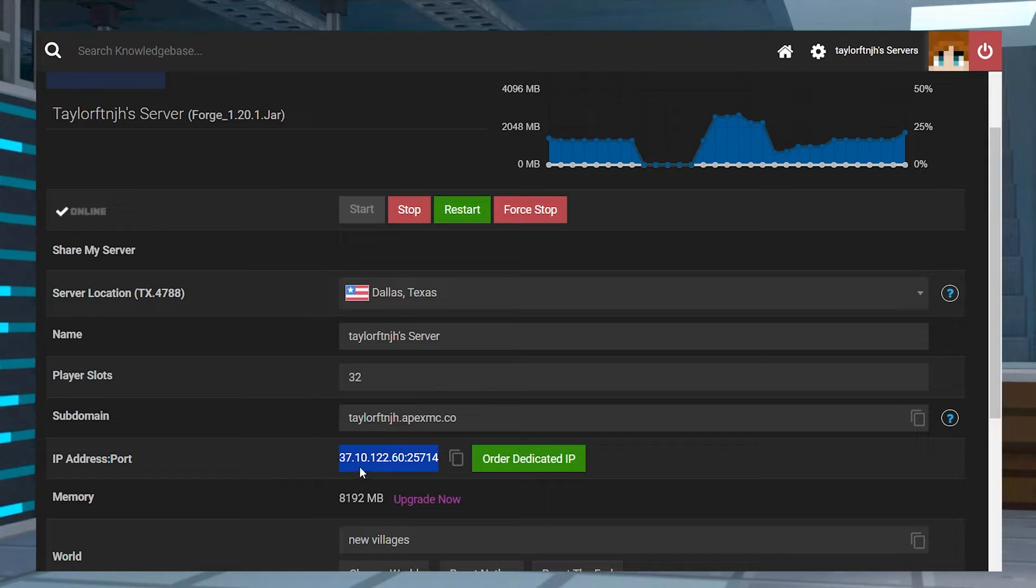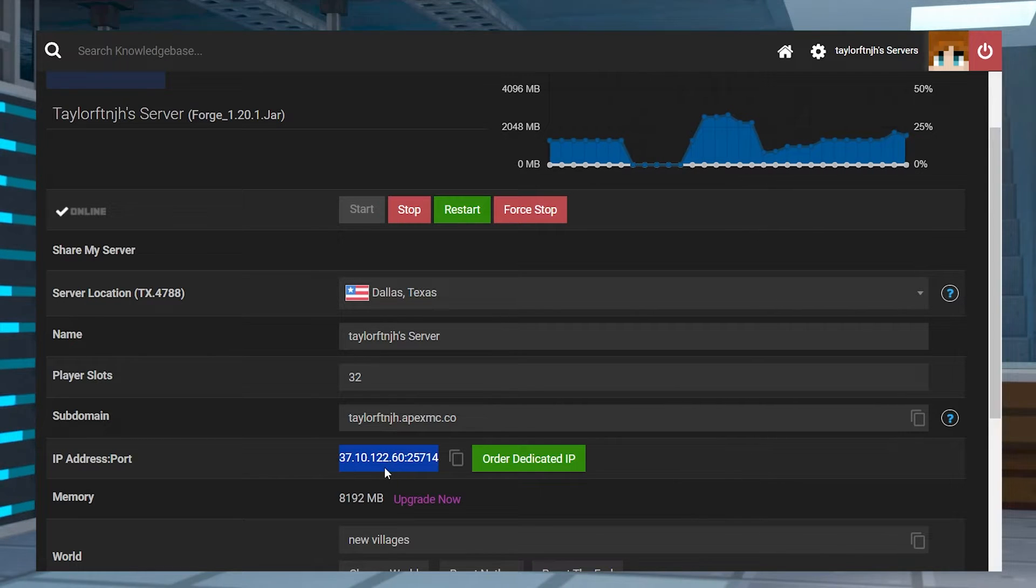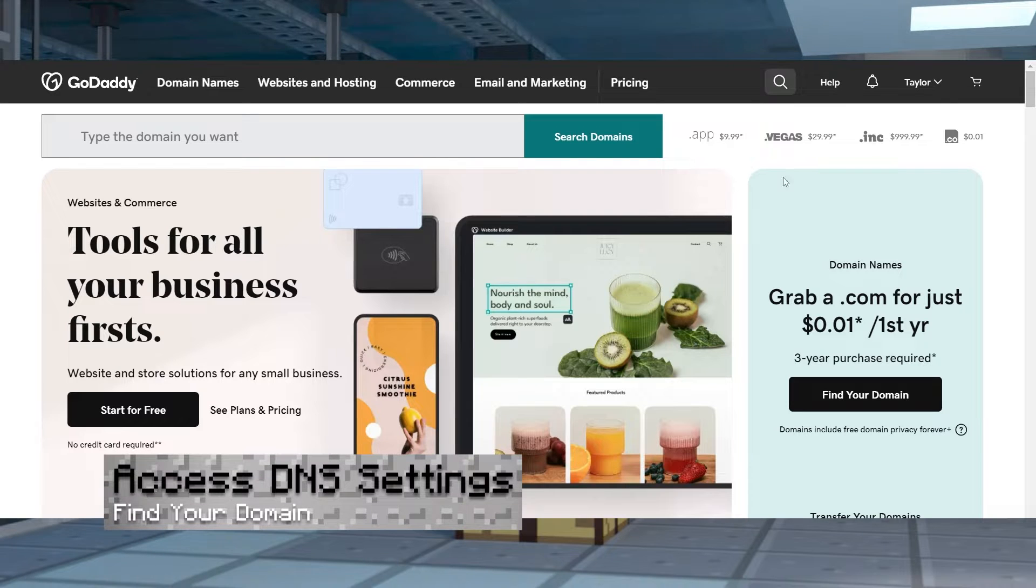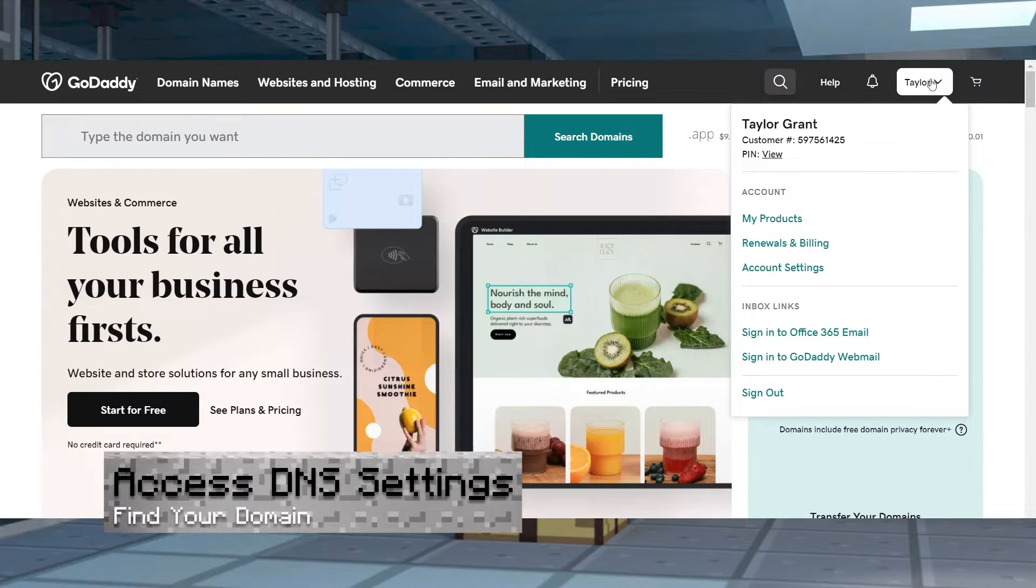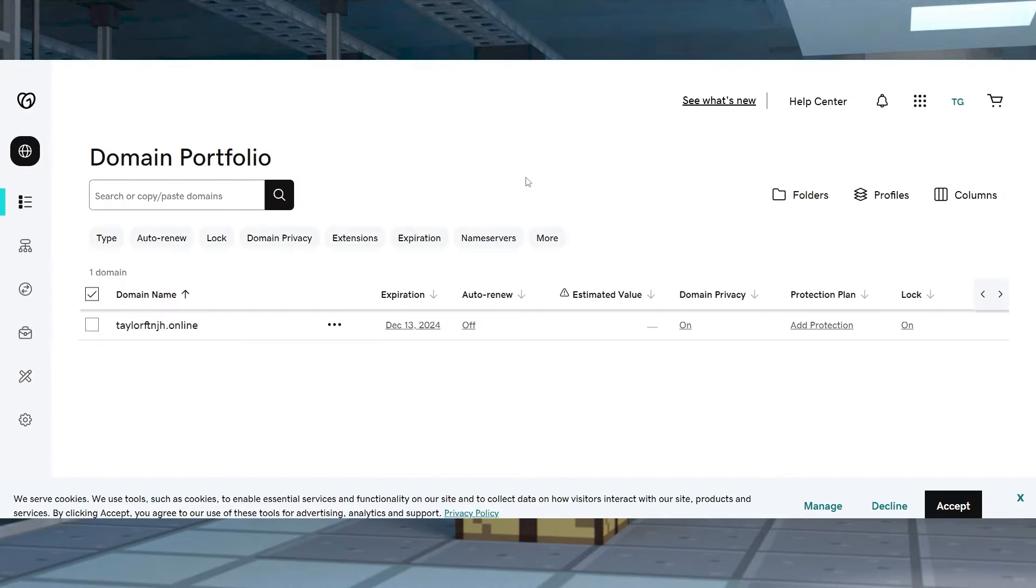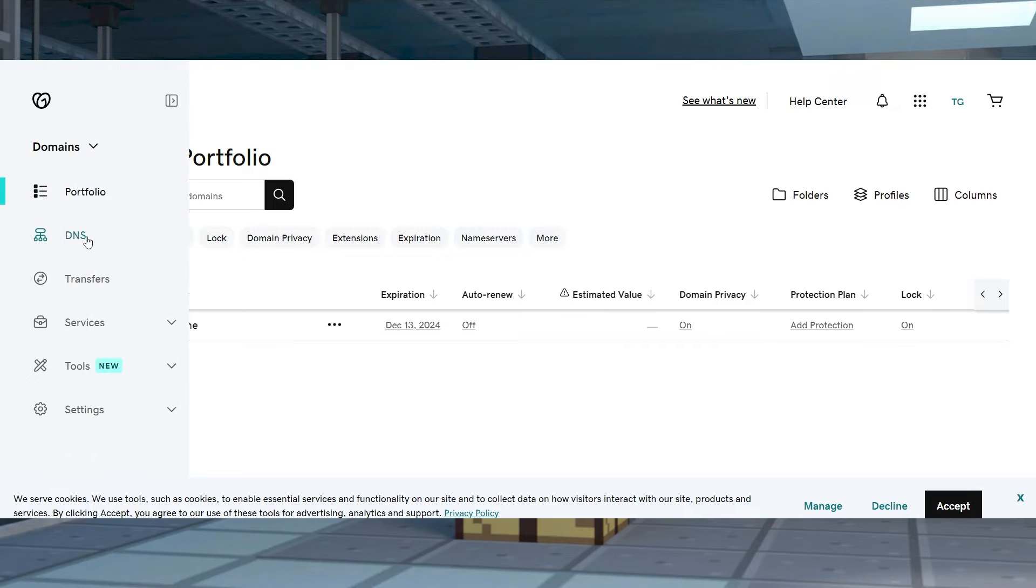Additionally, we'll be using GoDaddy for our purposes, but feel free to follow along with another domain provider. Head to GoDaddy's products page and log in with your account information. And once you're here, you can find your desired domain for this process. Once you find this, click the DNS button near the left-hand side.